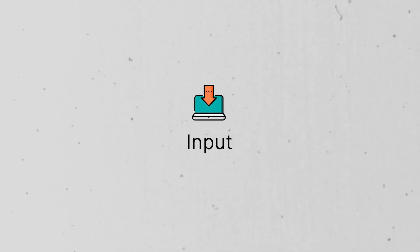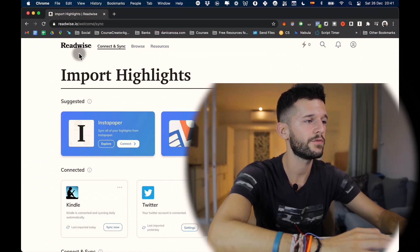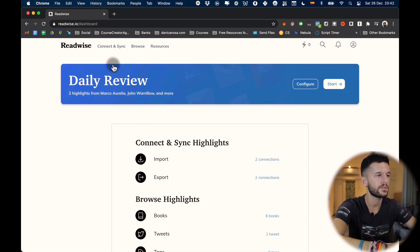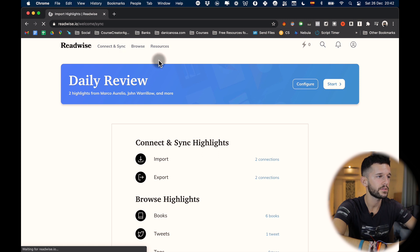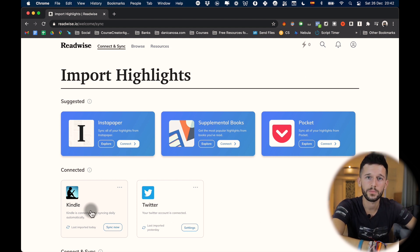For the input, we have two ways of getting our books into our note-taking system. The first is by using Kindle plus Readwise. Readwise is an app that allows us to synchronize all of our Kindle highlights and export them to different services — in this case, into our Notion workspace. To use this service, we sign up for Readwise, go to the dashboard, connect and seek to import highlights, and connect our Kindle to the service.